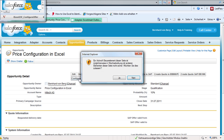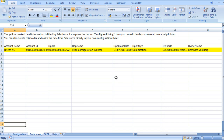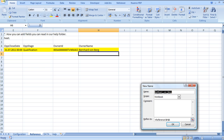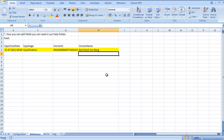If we click this button we are using ActiveX elements to open the Excel sheet. And here we have, for example, the account name, the account ID, the opportunity ID, the opportunity name, the close date, the opportunity stage, the owner ID and the owner name. You can also add more information by naming a range, and based on this range name we update the cells in Excel.